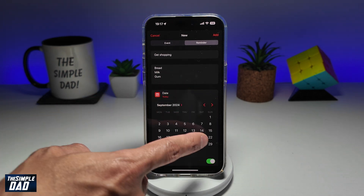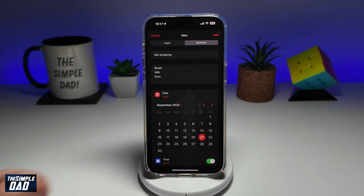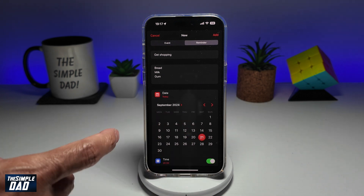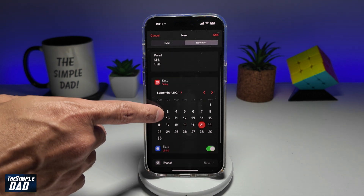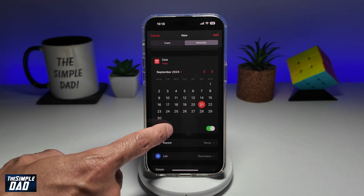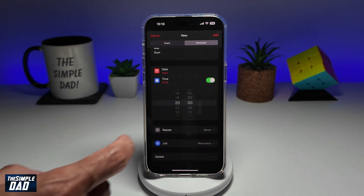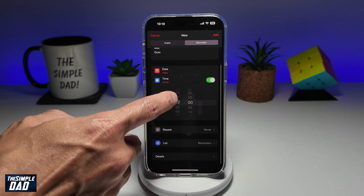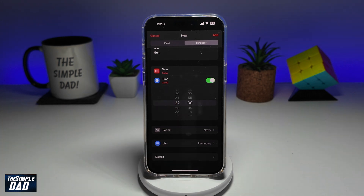If you wanted today's date, go ahead and leave that as it is. Next, you want to go ahead and select the time — I'll put down 10 o'clock.